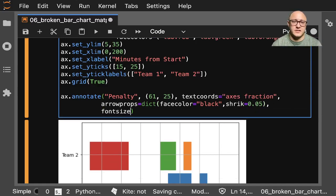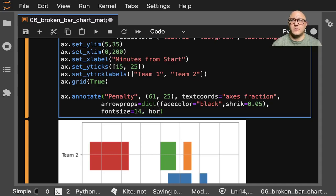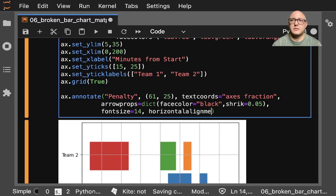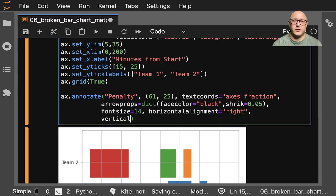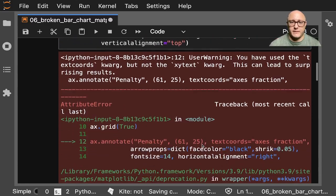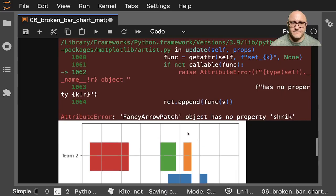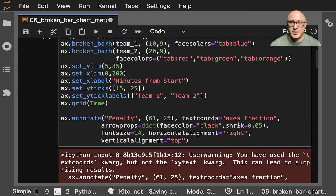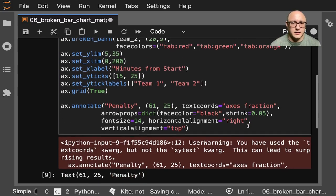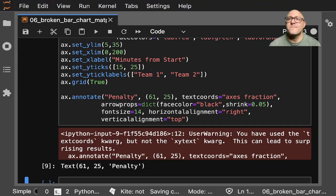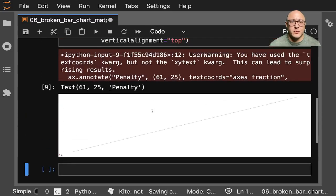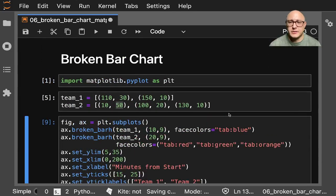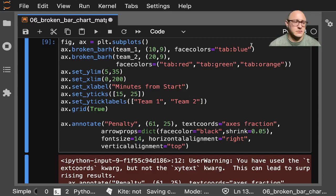Font size, let's make it 14 for now. Horizontal alignment equals right. Vertical alignment is top. What didn't it like? Probably misspelled something. Oh, shrink - not trick. And it's axes fraction.